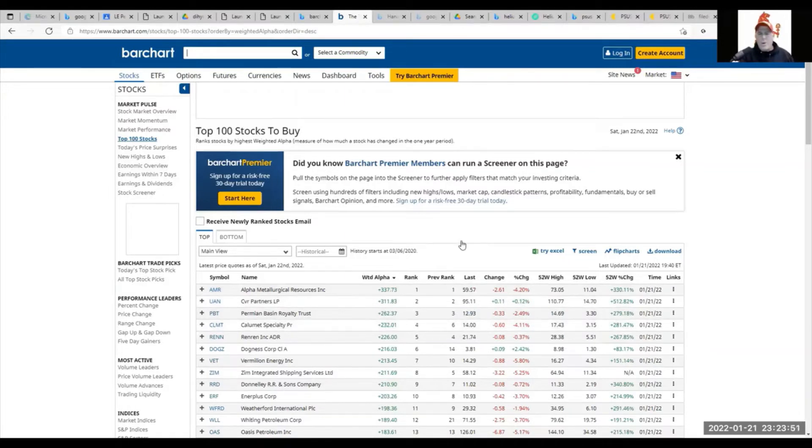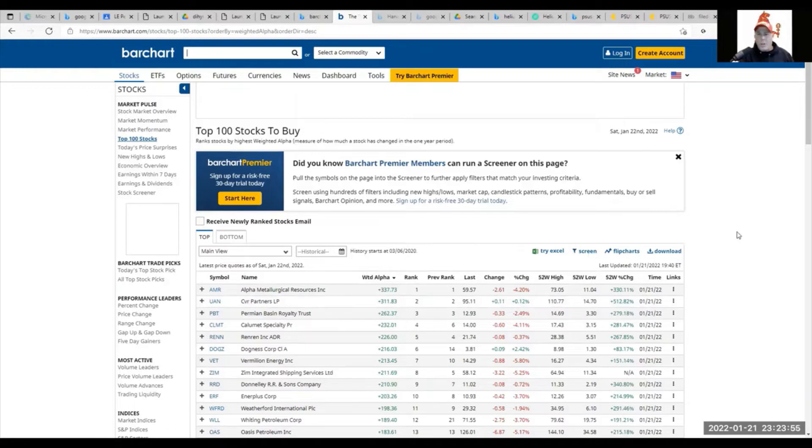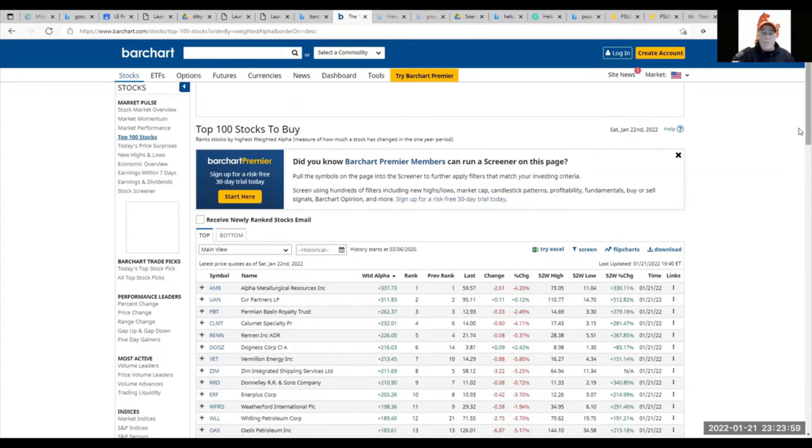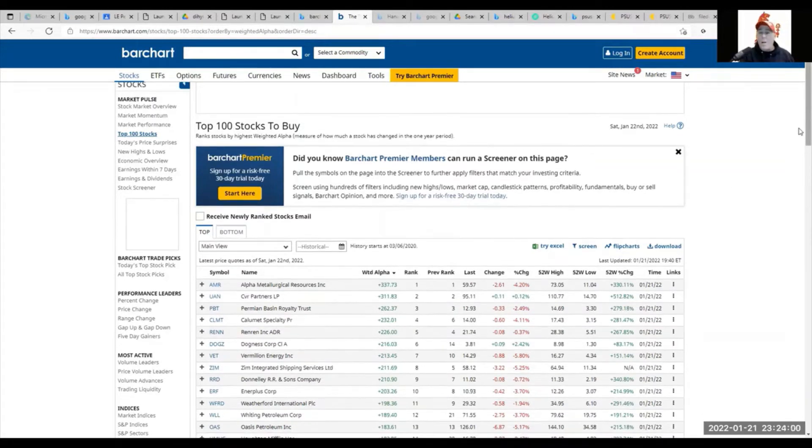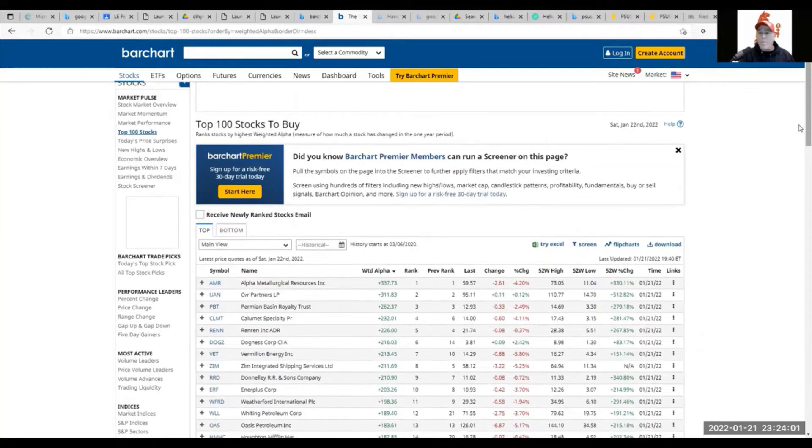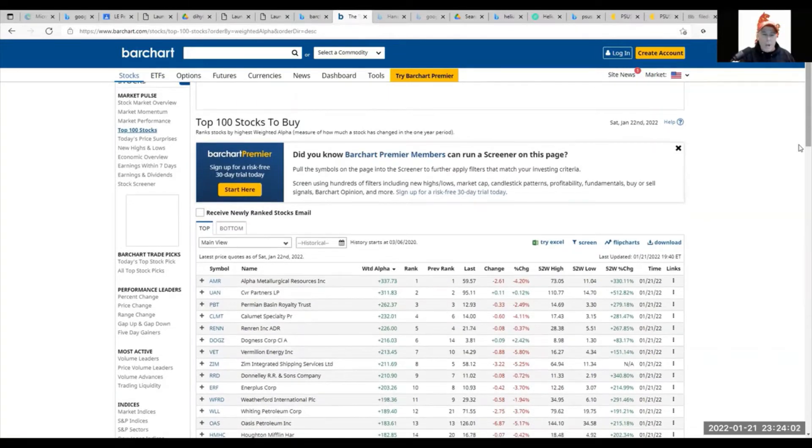I'm not going to go into what alpha and some of the Greeks are—we'll do that in a much later video—but they are also very important for valuing stocks.